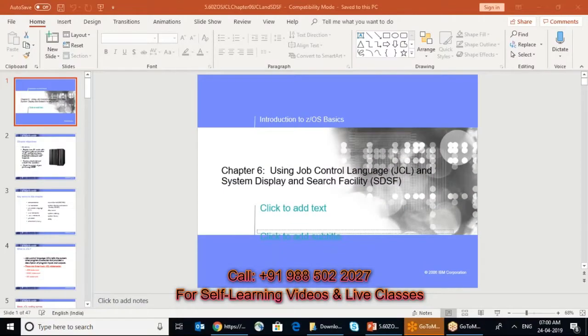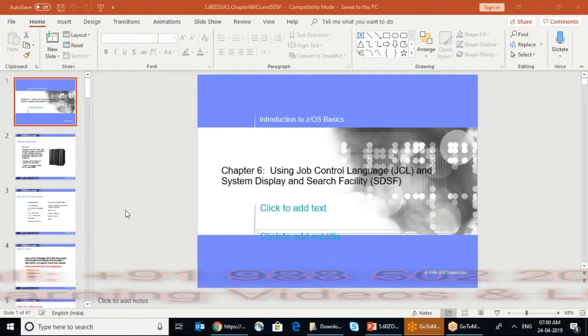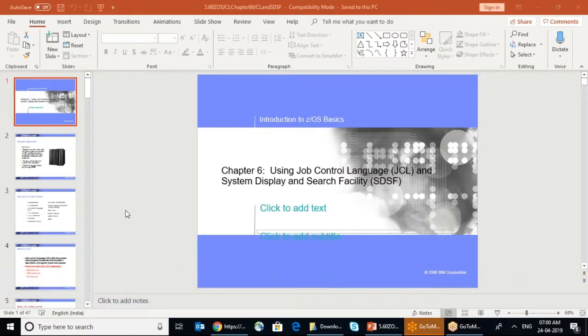This conference will now be recorded. I'm aware of that actually. Once you are able to see my screen, yeah now I can see the CSQ, right? Okay so...